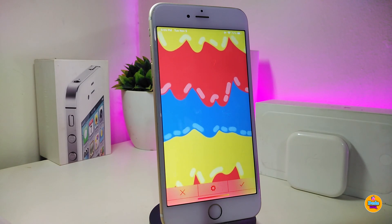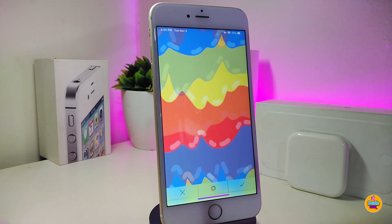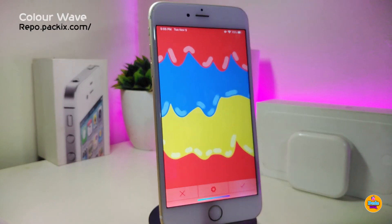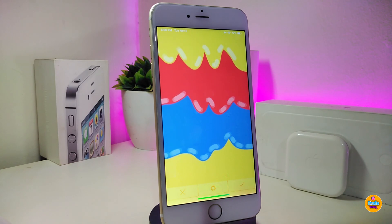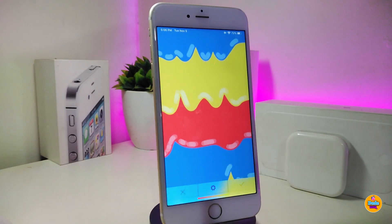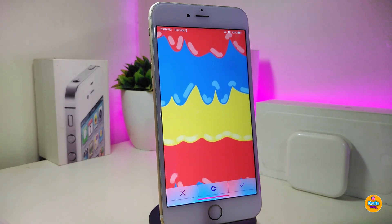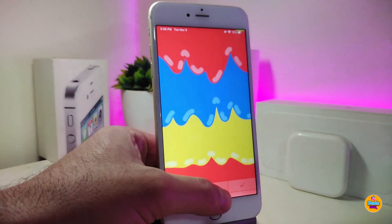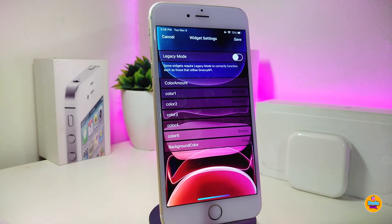Let me talk about another new widget I have for you guys — this one is called Color Wave. You can set this widget on your lock screen. Here's how the wave looks when set on the lock screen. If you tap on the widget's settings, there are some customization options that come with it.